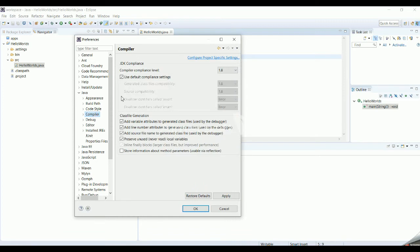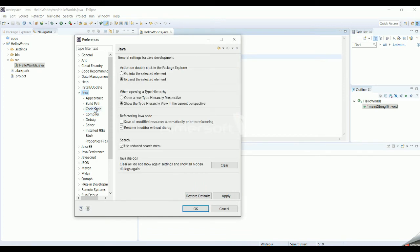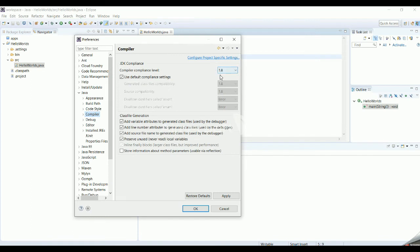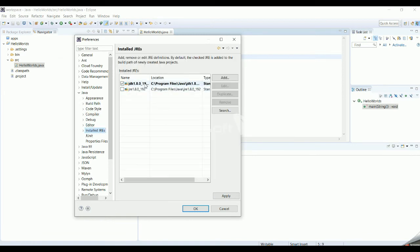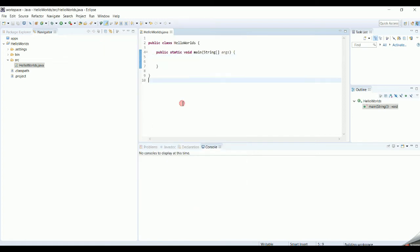Two additional important checks: go to Window > Preferences > Java > Compiler and verify the compiler compliance level is set to 1.8, since our JDK is Java 1.8. Also under Installed JREs, make sure it points to your JDK. If these two things are not properly mapped, your program will not run on your system.